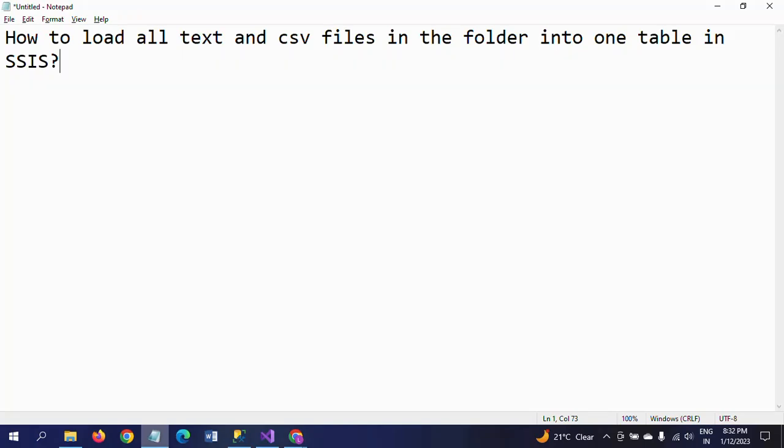Hello friends, this is Ramana. Today I will show a demo on how to load all text and CSV files in a particular folder into one table in SSIS. I have already made one video on how to load multiple text files, multiple CSV files, and multiple Excel files using For Each Loop Container.